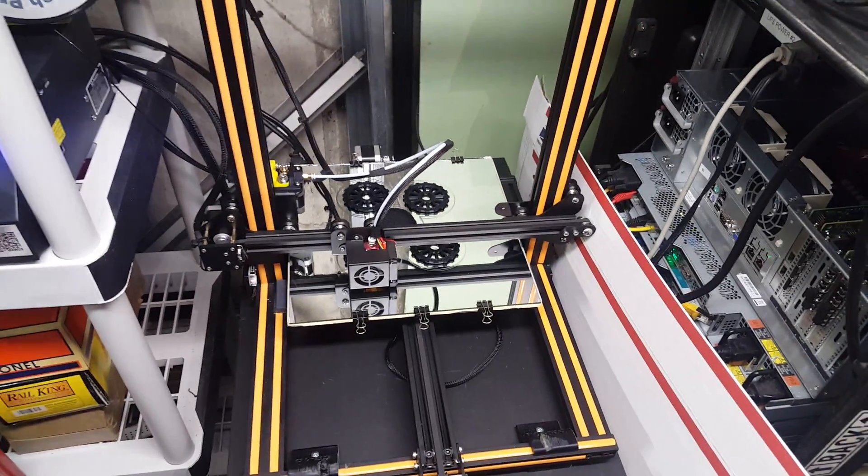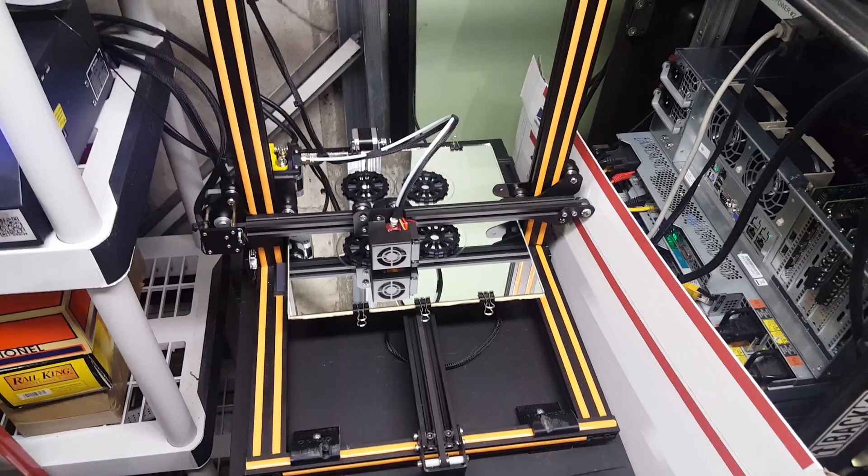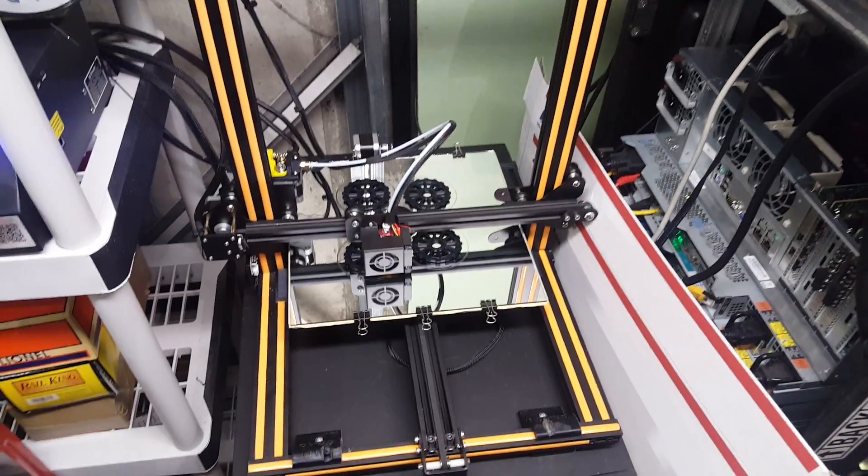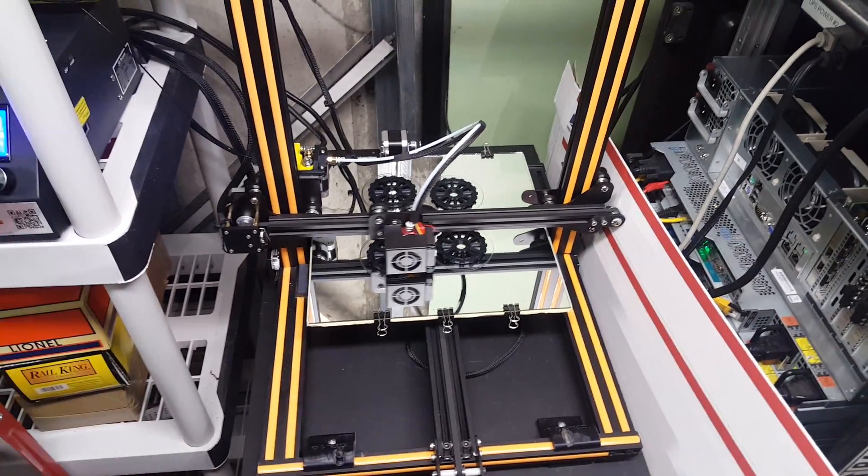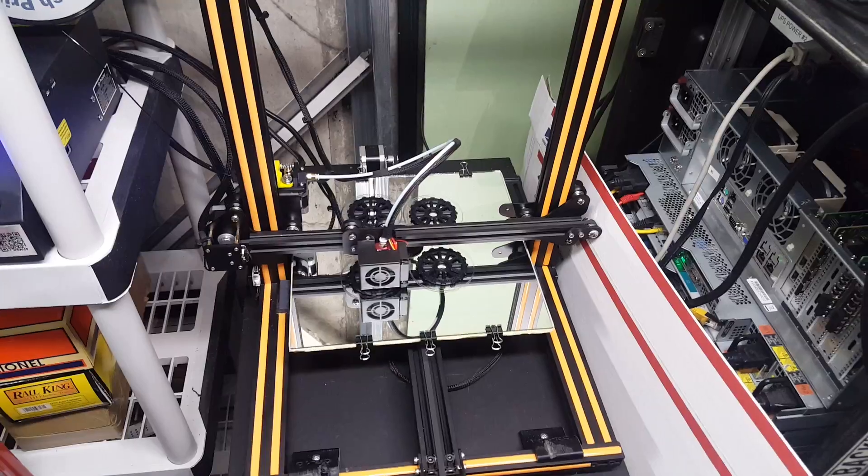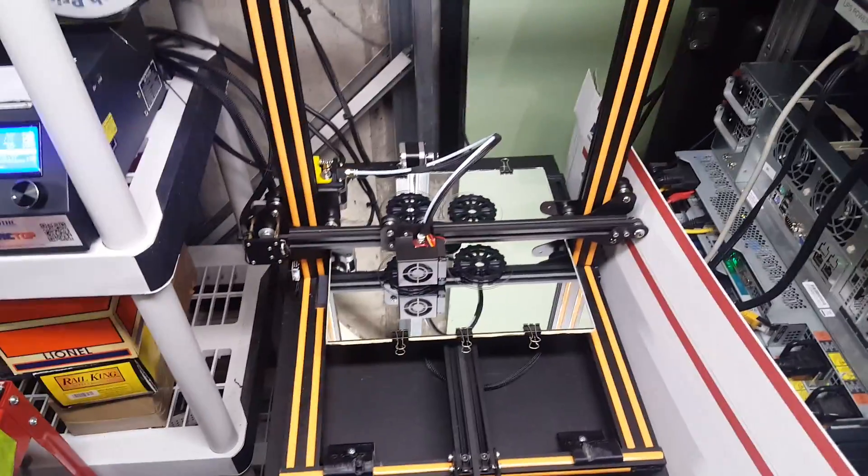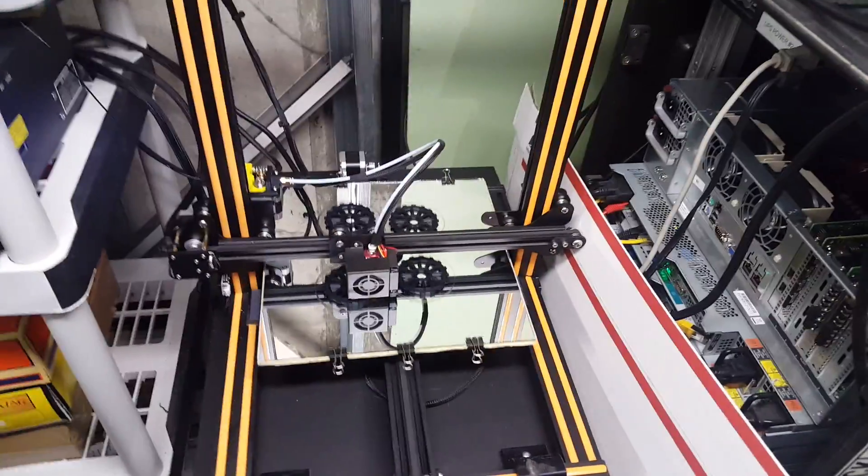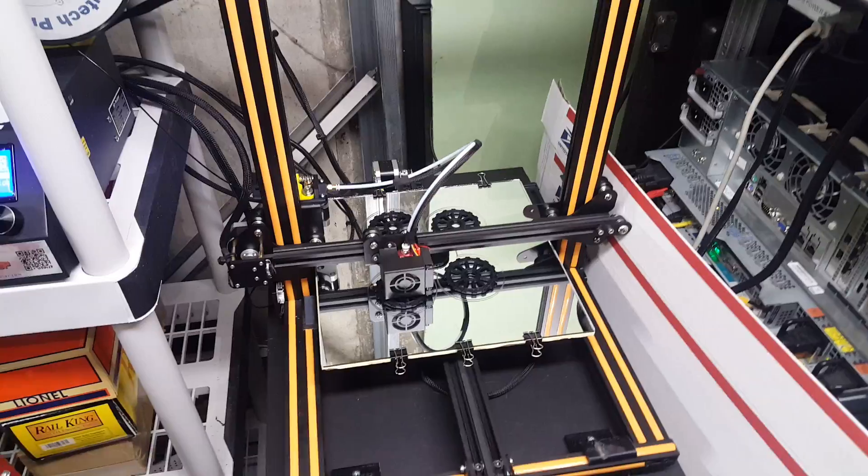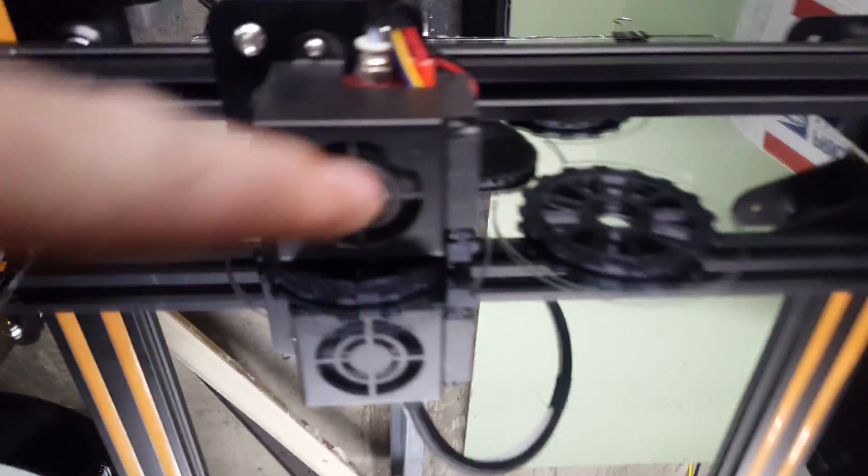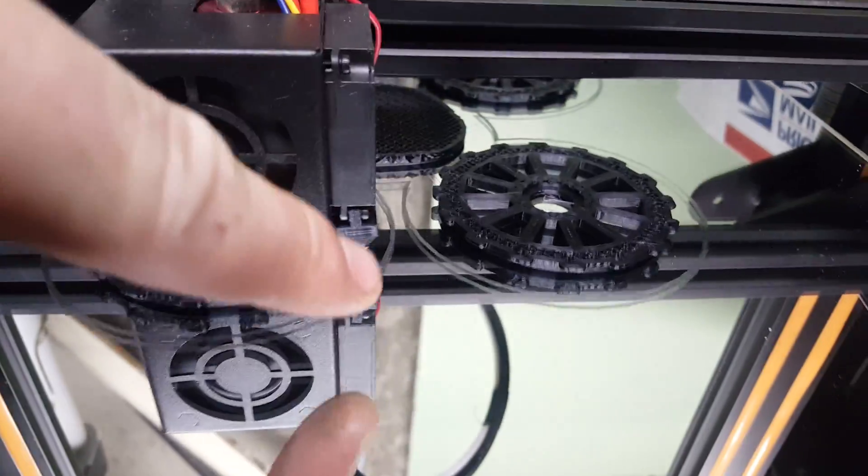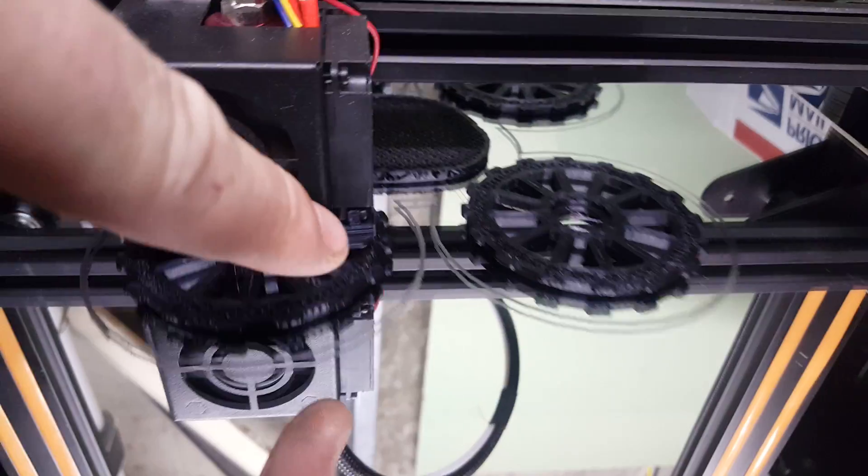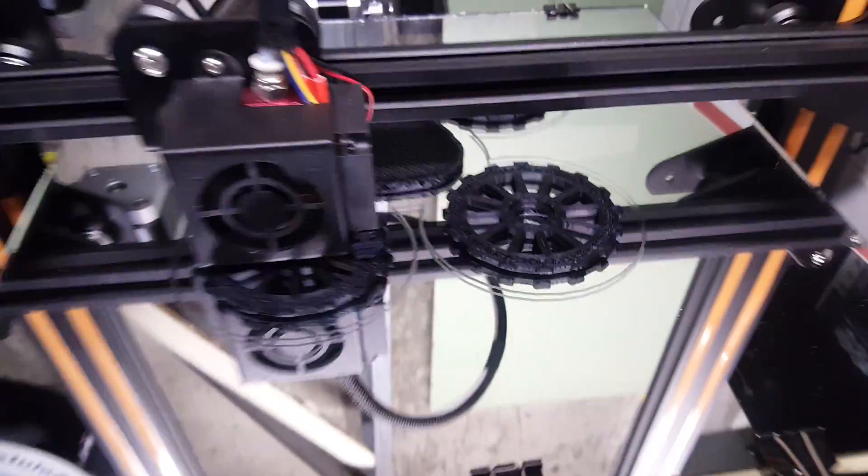Now when you get a 3D printer, besides printing gimmicky things, one of the first things that you print is upgrade parts for your 3D printer. And so I've already done that. You can see down here at the base of the fan there's a custom shroud there to direct air to the tip of the nozzle.